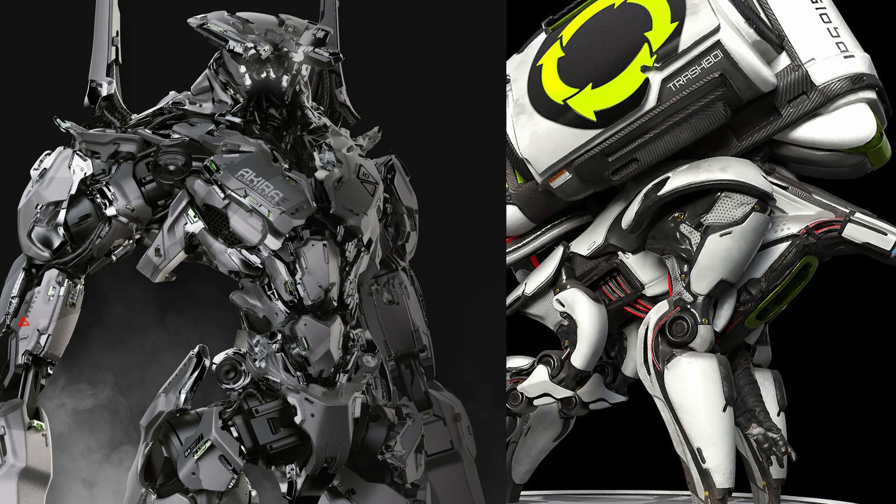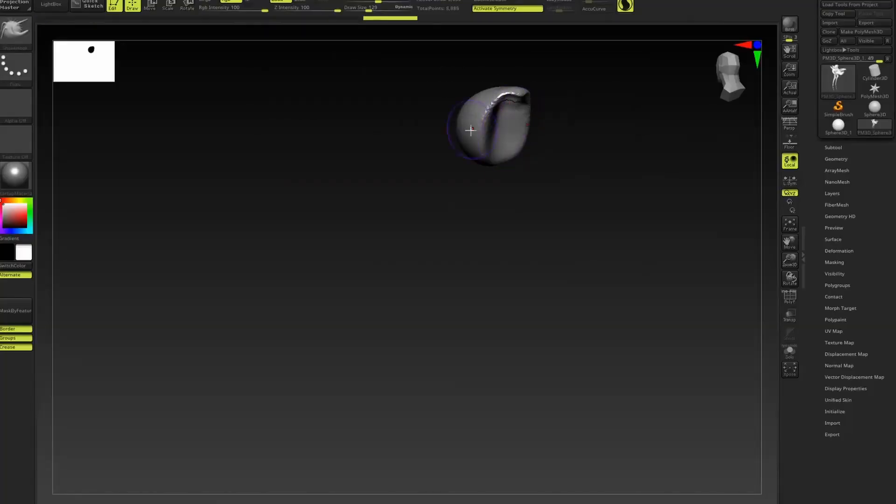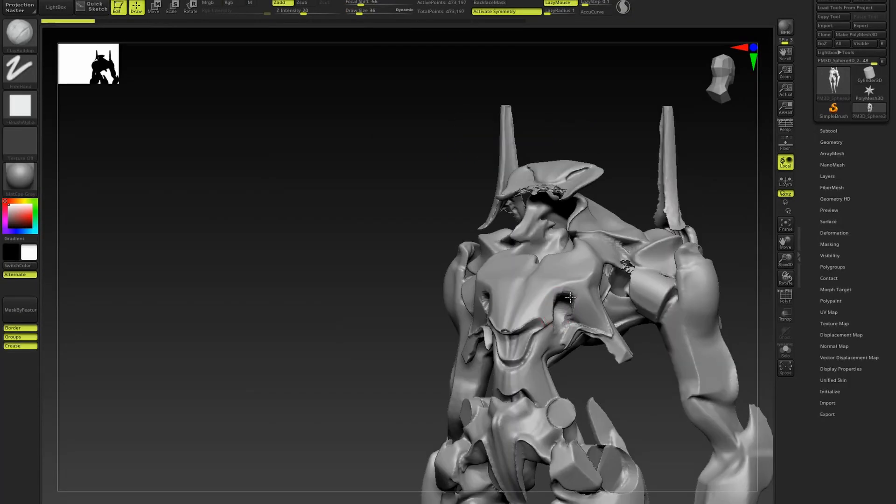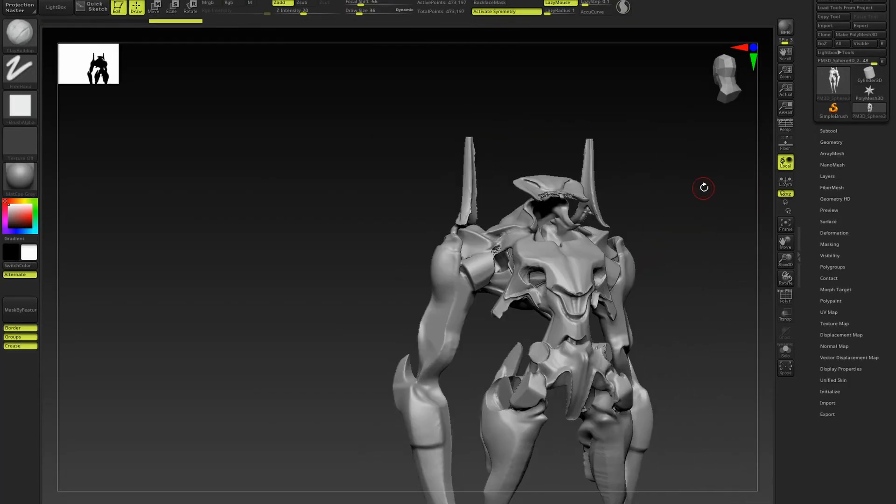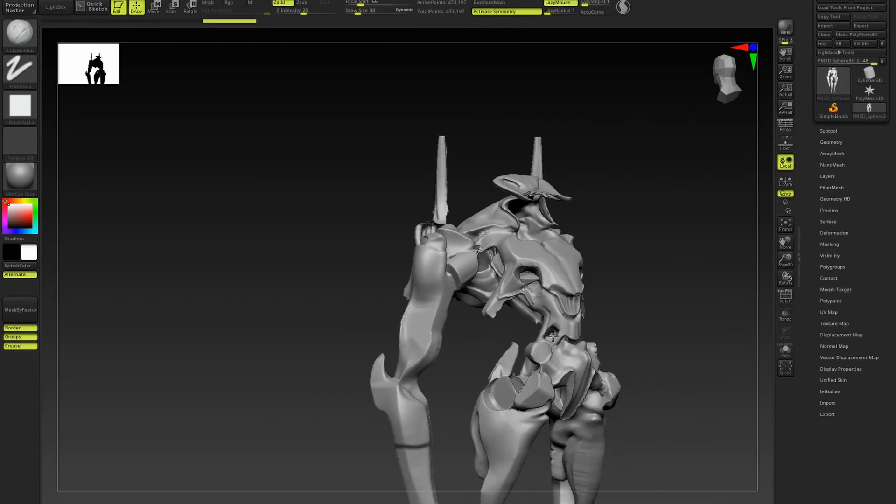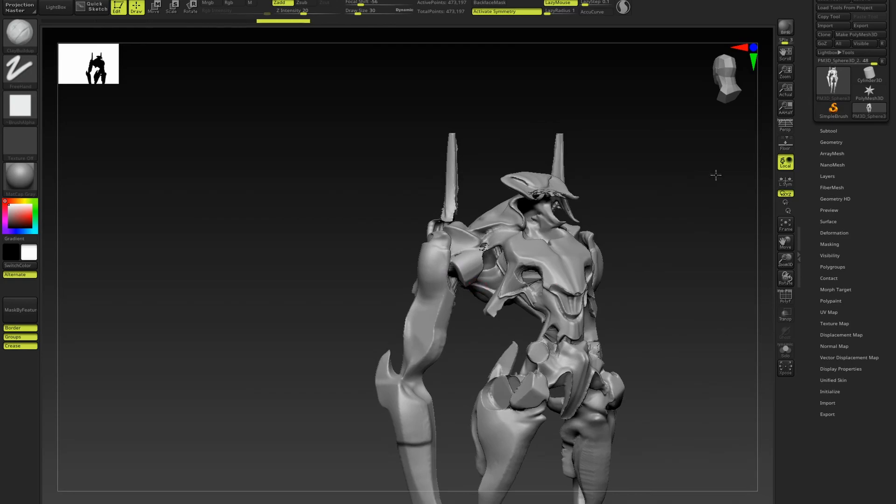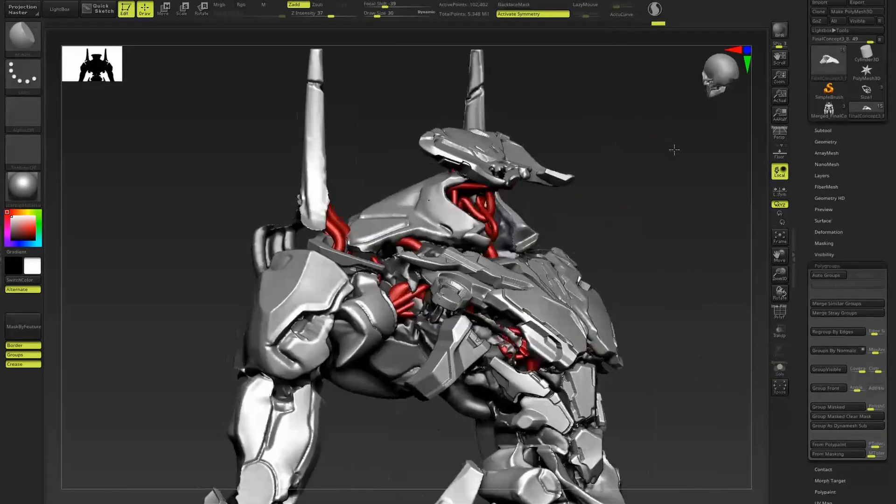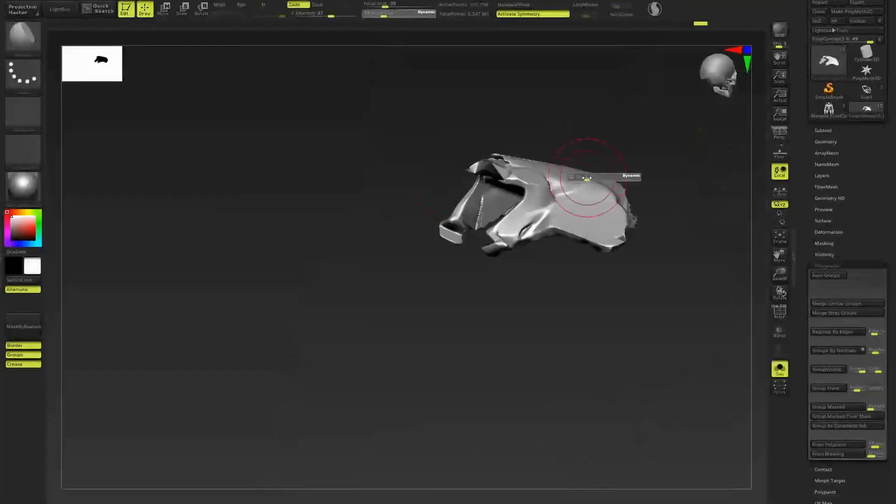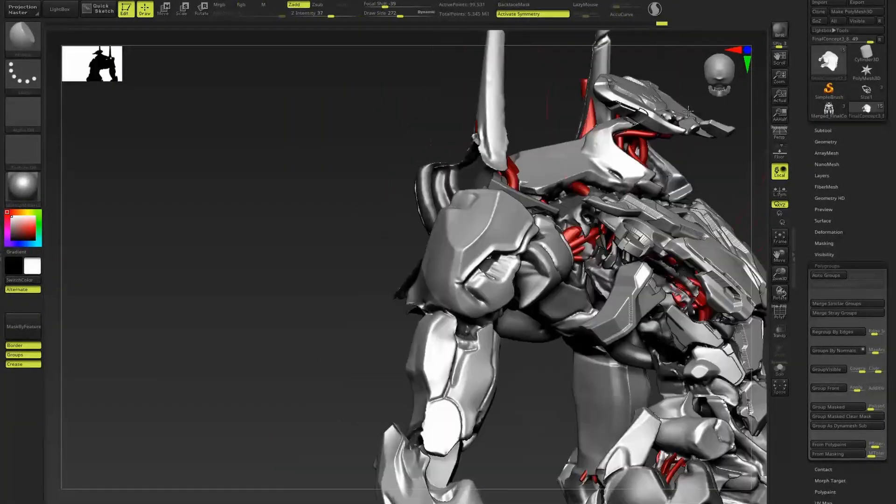We will go through the entire process starting with a sphere in ZBrush to block out the initial design, then move on to the refining stage where we work out the visual and functional aspects further. The cleaning up process will follow next where we really define the shapes and forms.